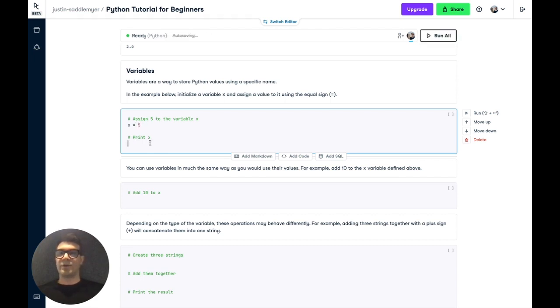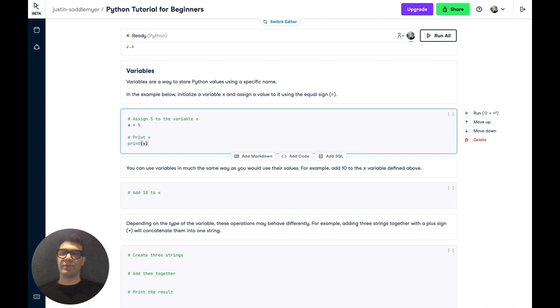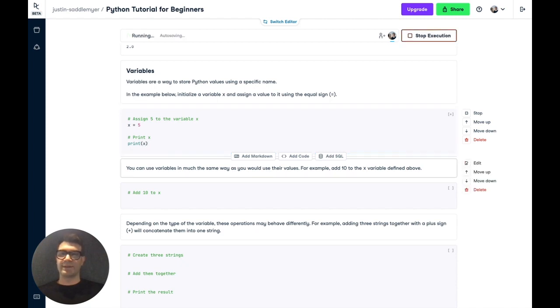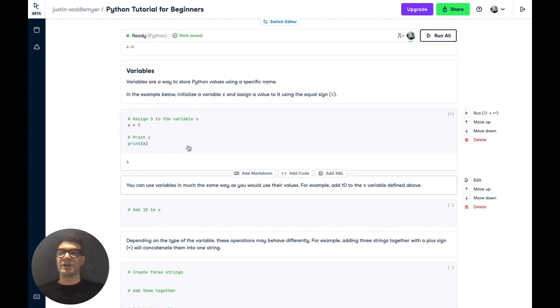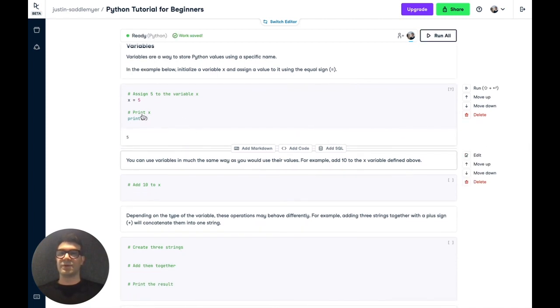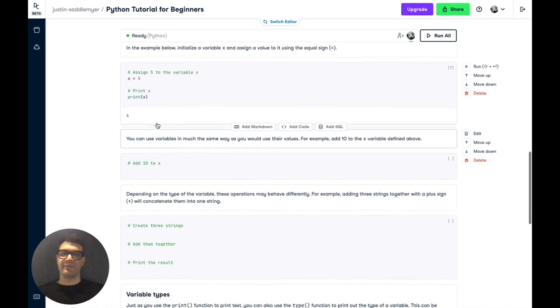Now, you can refer back to a variable at another point simply by referring to the variable. So we're going to use the print function again, and we're going to print the value of x. And sure enough, we see that we've stored it as 5.